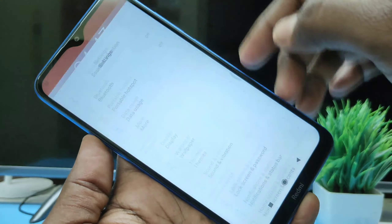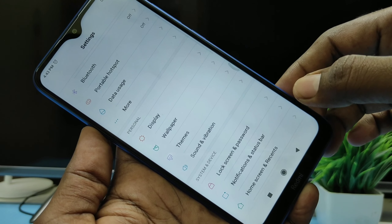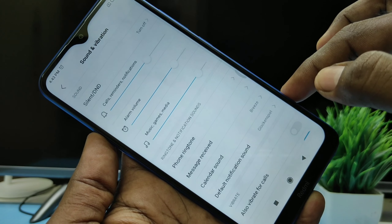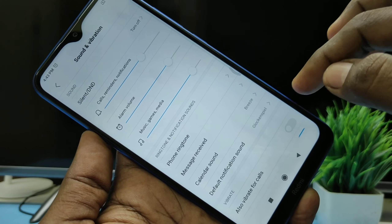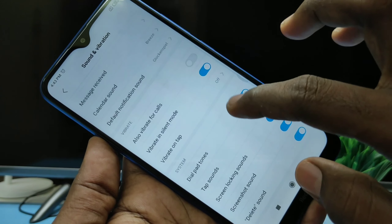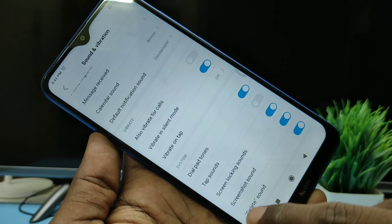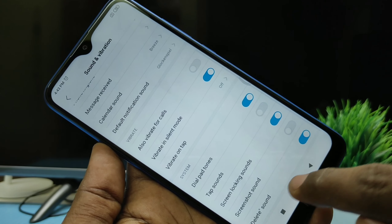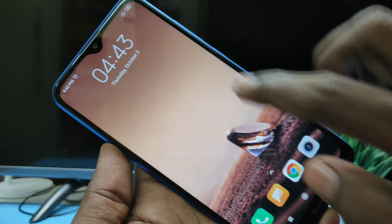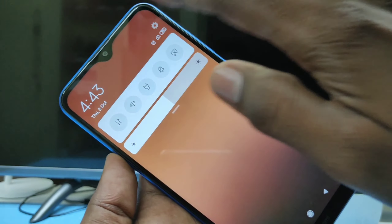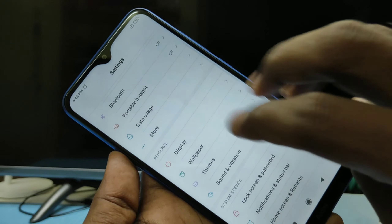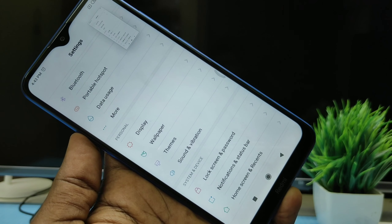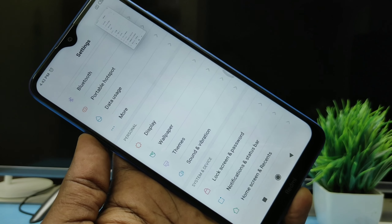For that, go to the settings. Click on sound and vibration. And here is the screenshot sound option. Just turn off this button. Now if you take a screenshot, there will be no sound.